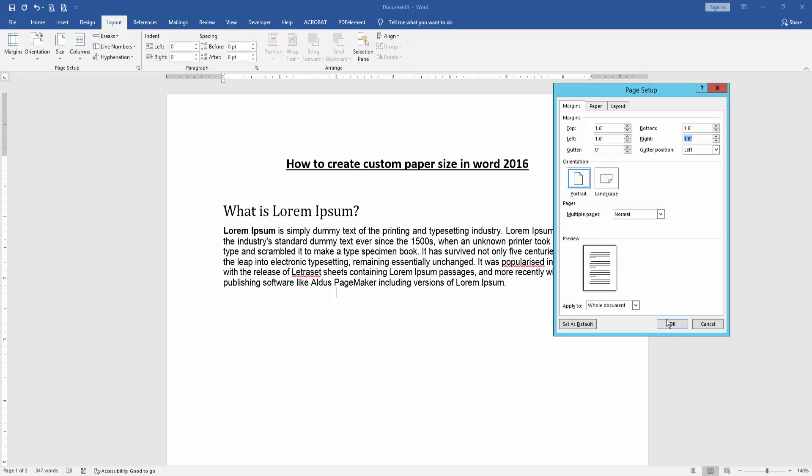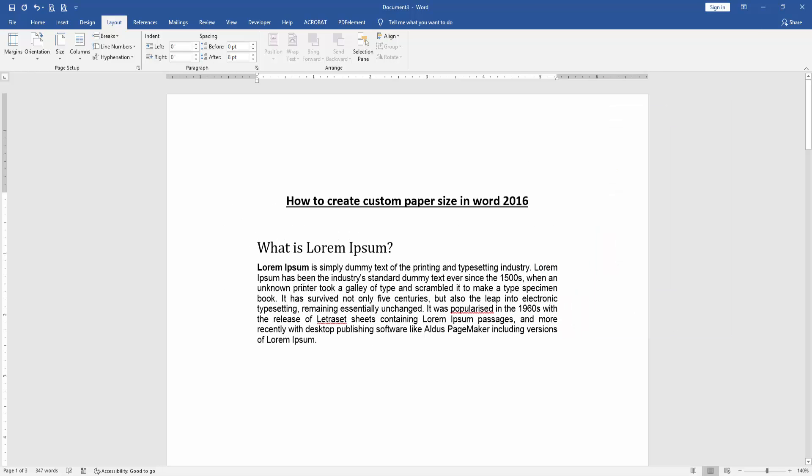Then click OK. Now we can see we've created a custom paper size in Word 2016 very easily.